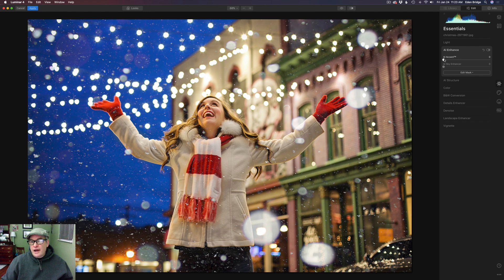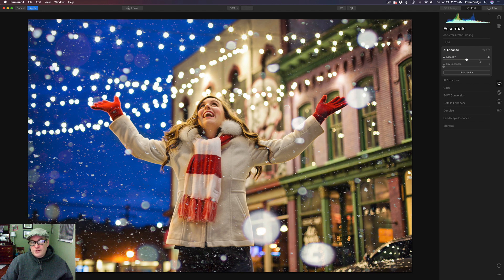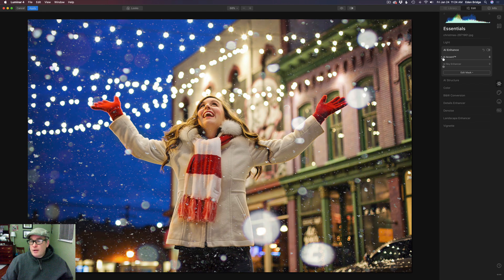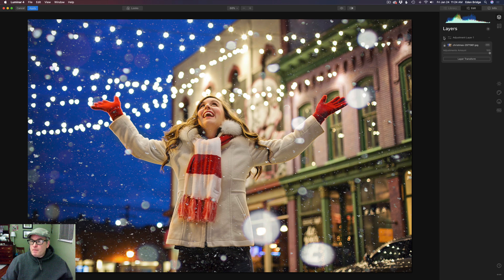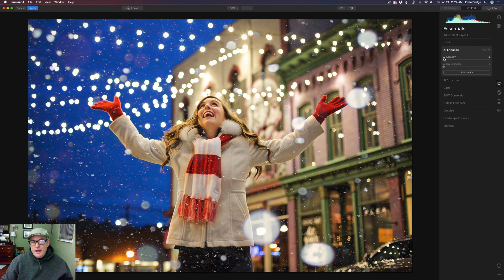Watch the color — you'll notice the color starts to increase. AI Accent is doing a lot of things: it's adding pop to your image, but it's also increasing the color in this particular image. What if you wanted to make this AI Accent adjustment, but you didn't want to affect the color? All you have to do is make yourself a new adjustment layer set to the Luminosity blend mode. Let's go up to that adjustment layer and turn it on. Now remember, we're in the Luminosity blend mode. Let's come back to Essentials and bump up the AI Accent all the way — you notice the color never changes.